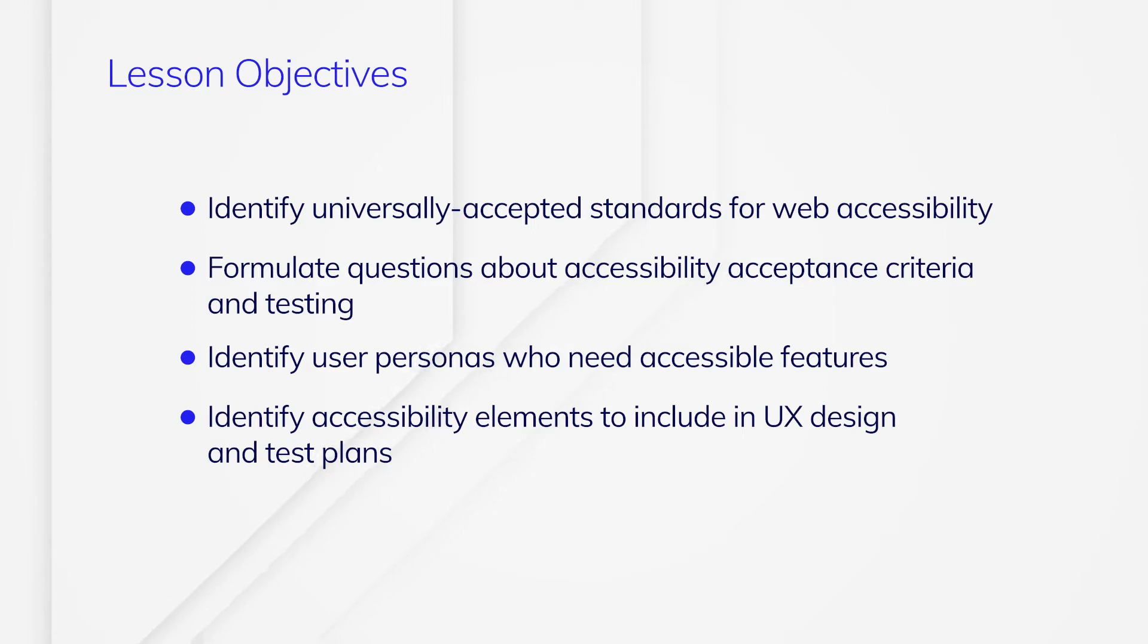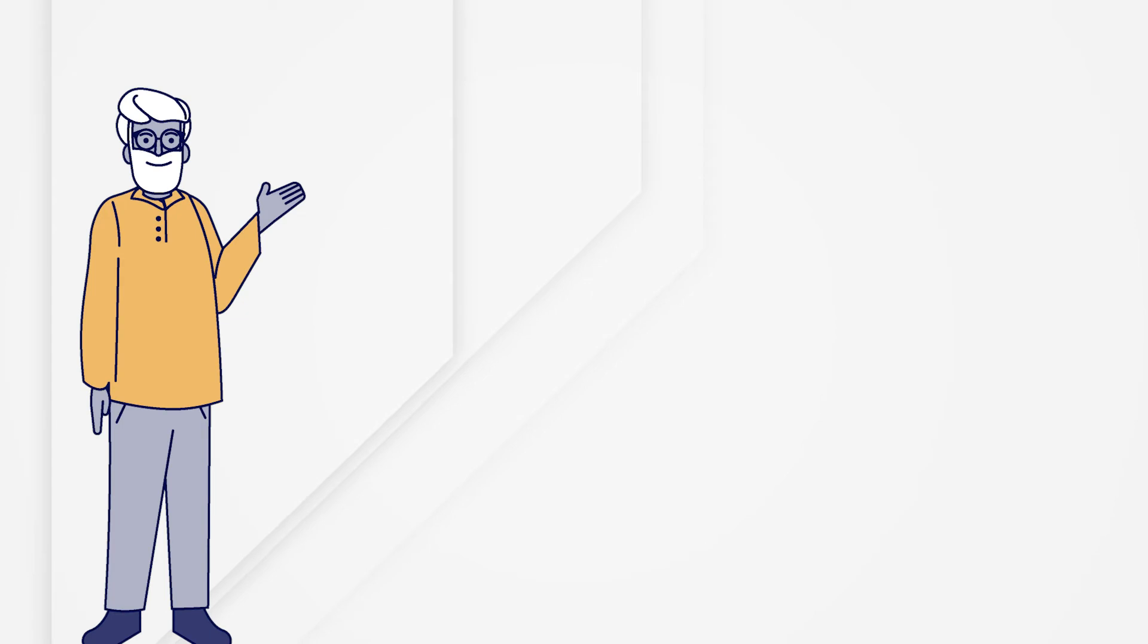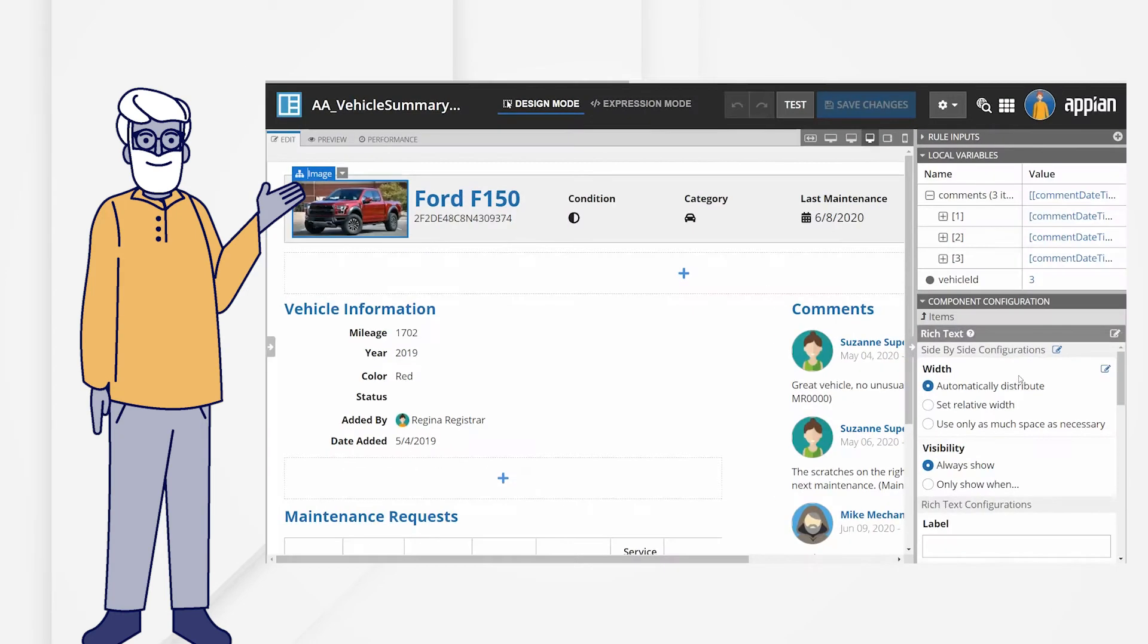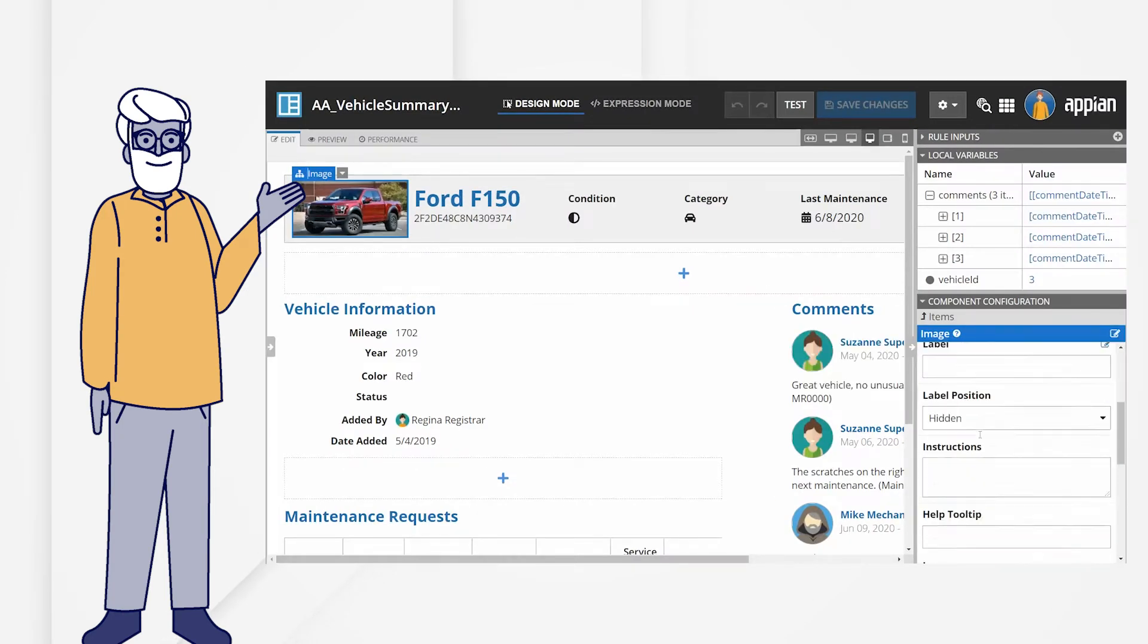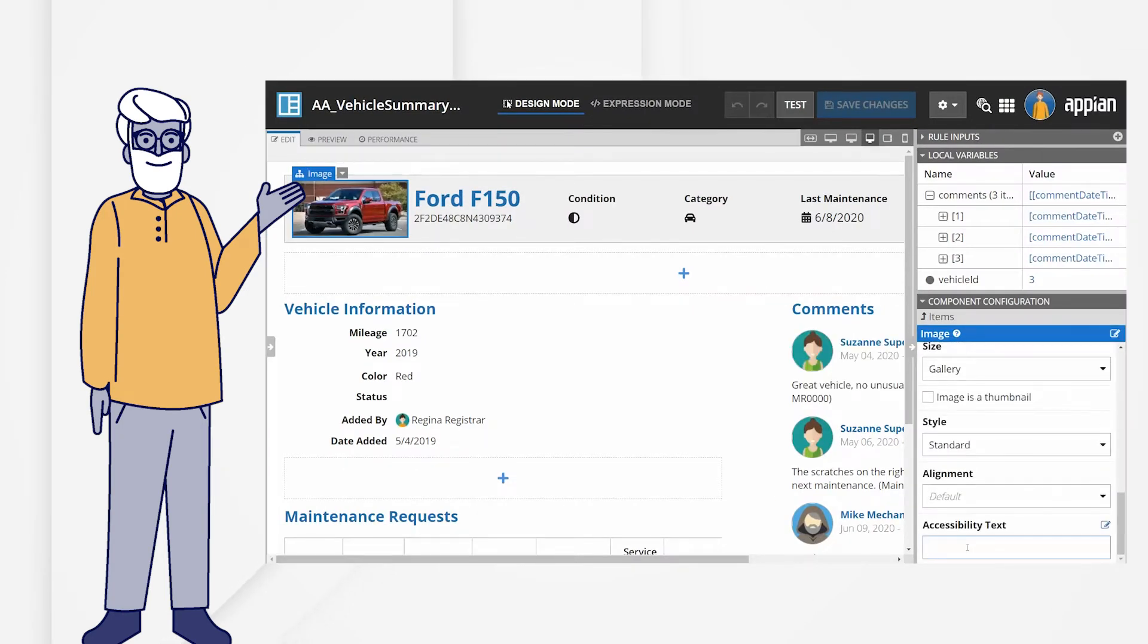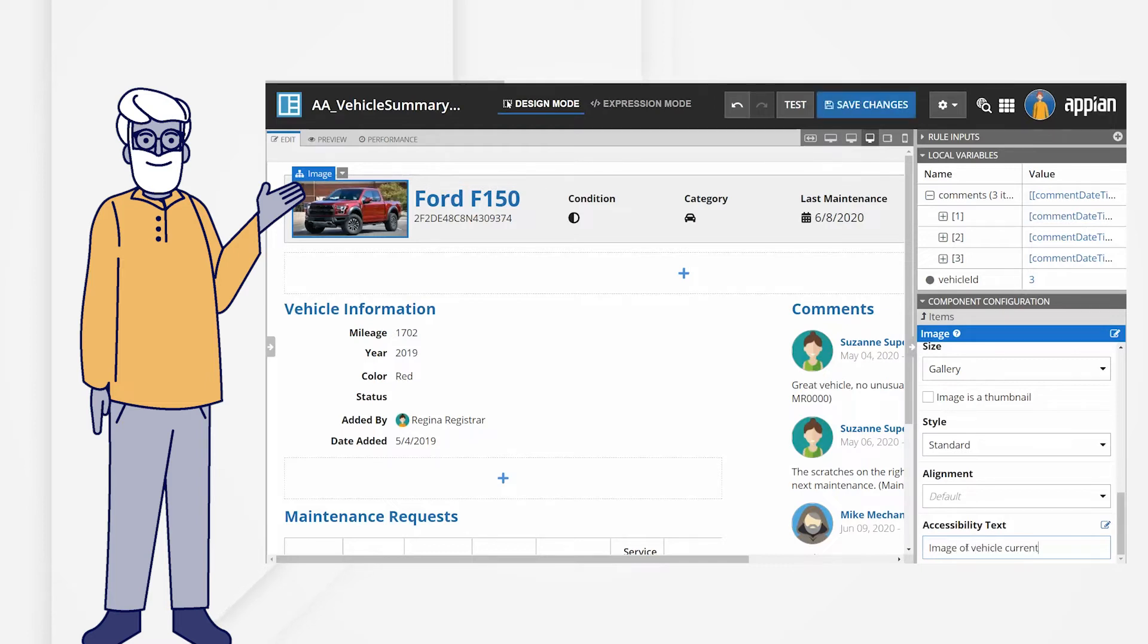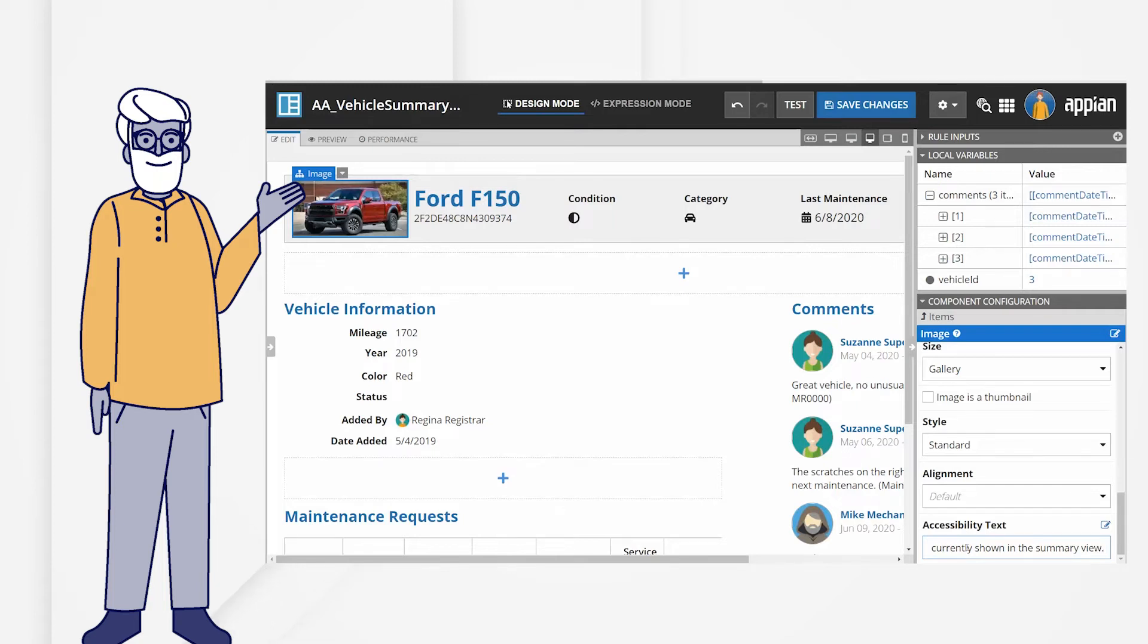Let's begin with a cautionary tale. Calvin, the project manager, thought that making an application accessible meant adding alternative text for every image, chart, and other graphical element in the application. He ensured his team did that, but that was all they did.